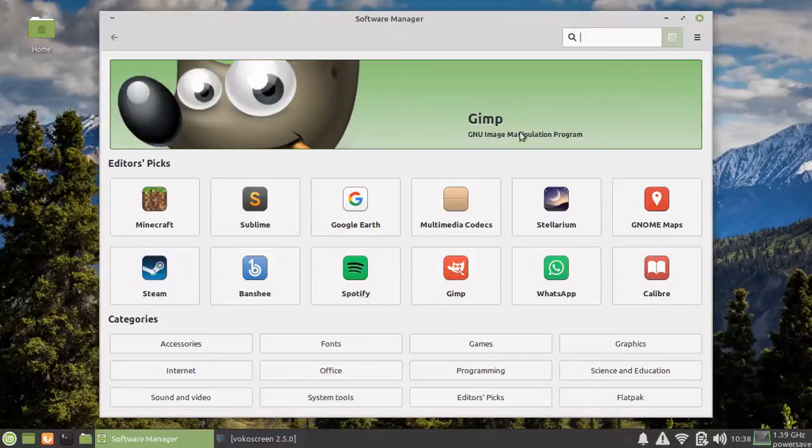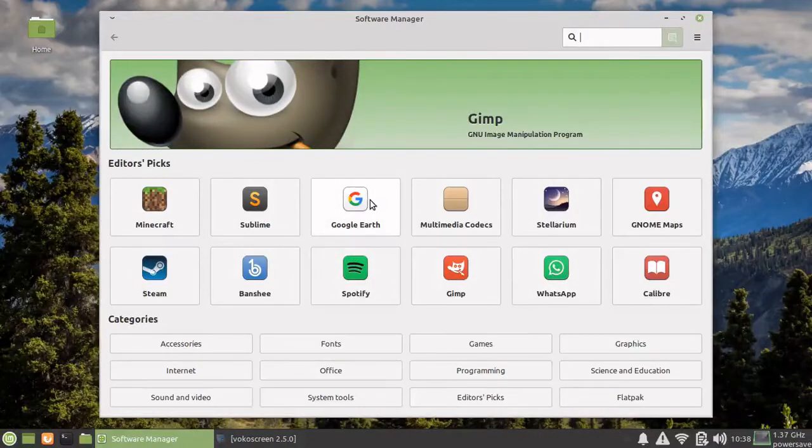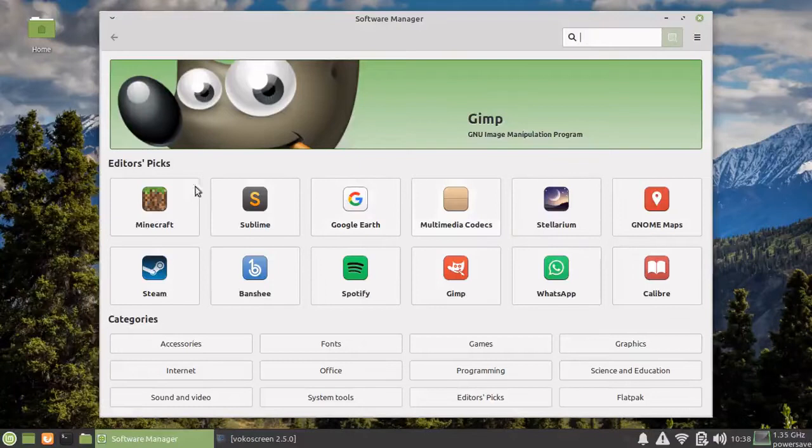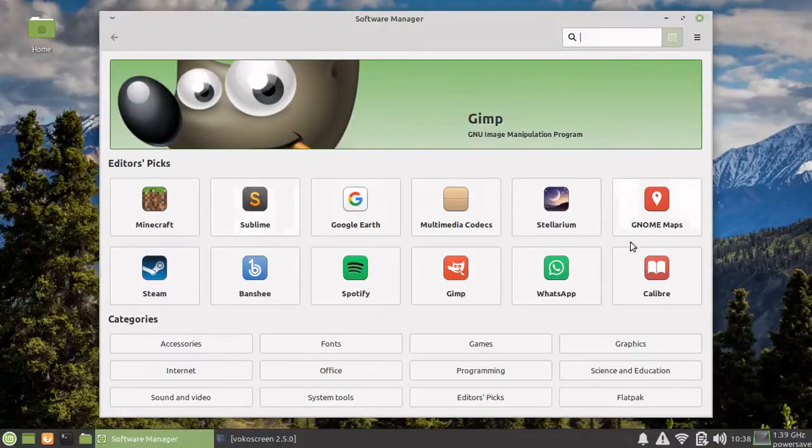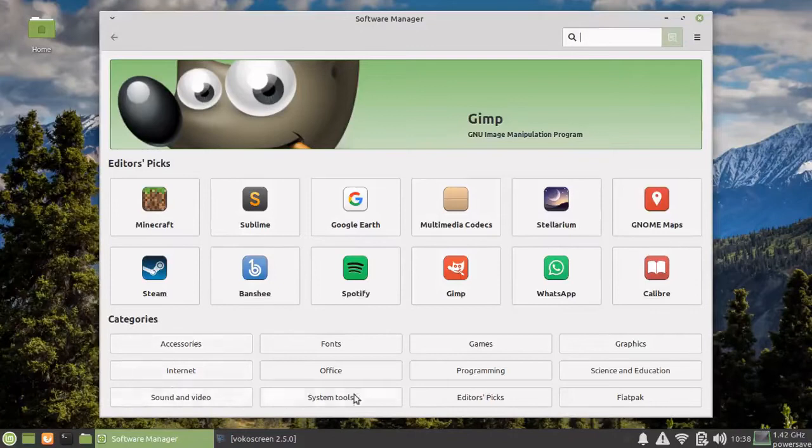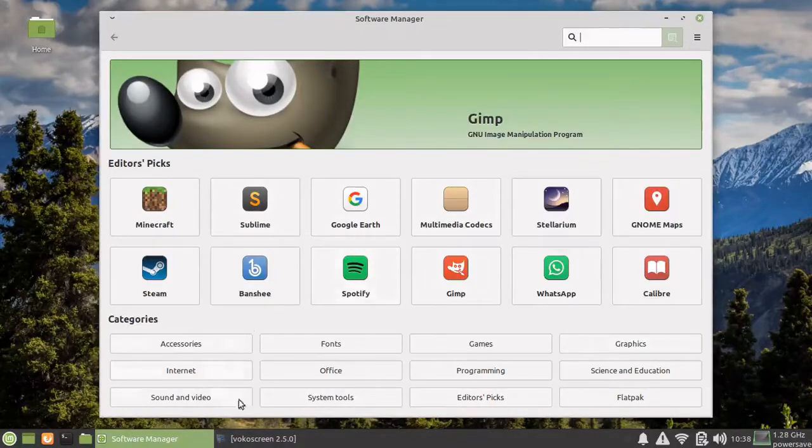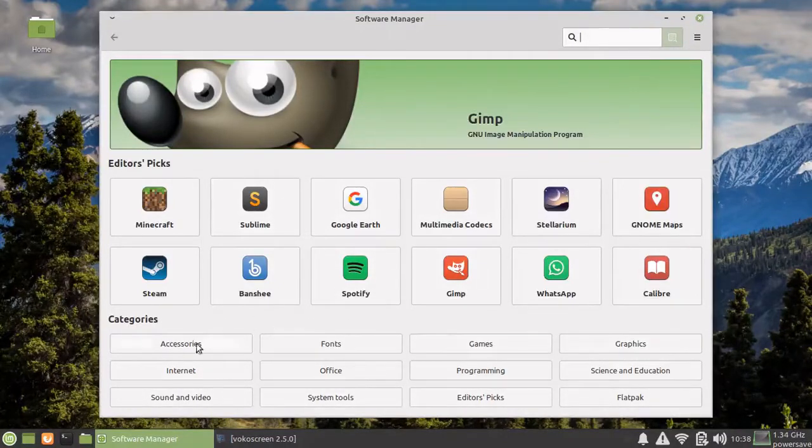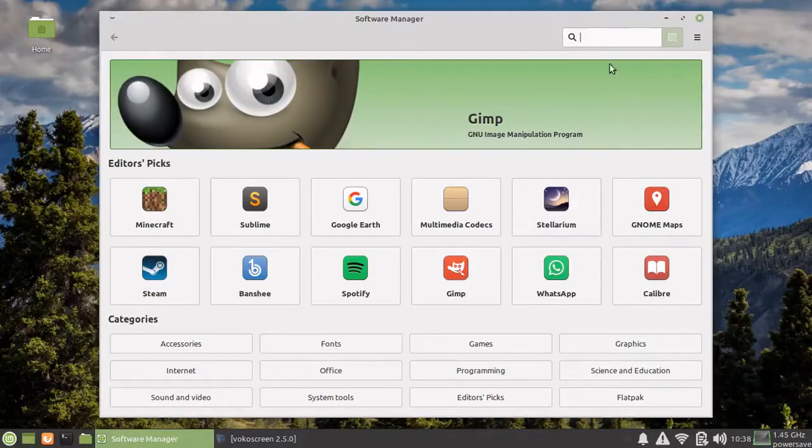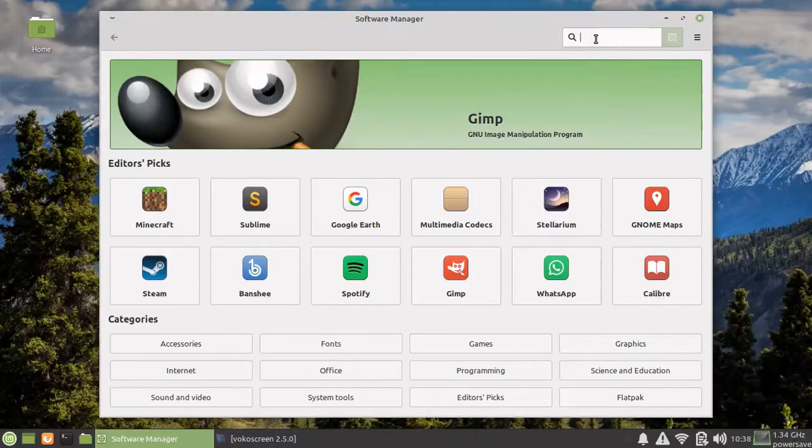This is our Software Manager's interface. Quite friendly interface. These are the editors' picks, the software which are commonly used. Other software are put into categories. Depending upon your requirement, you can pick up software from this. You can also search for software from here.